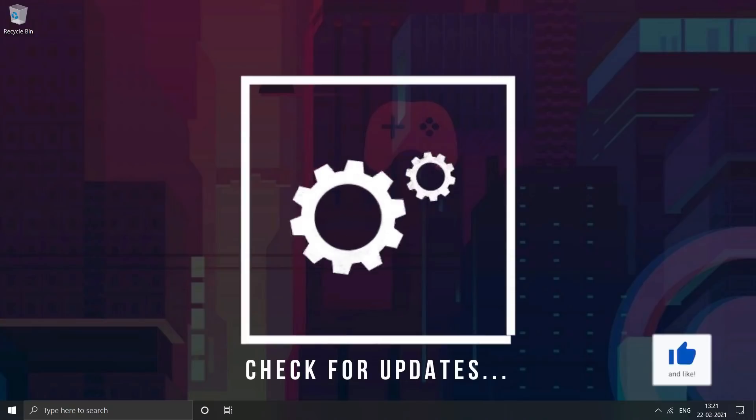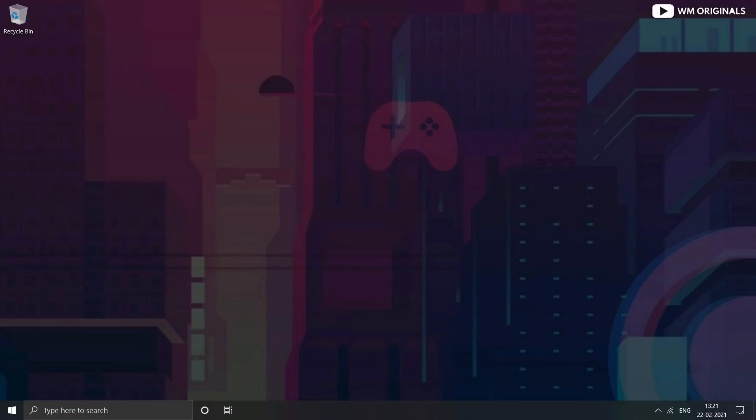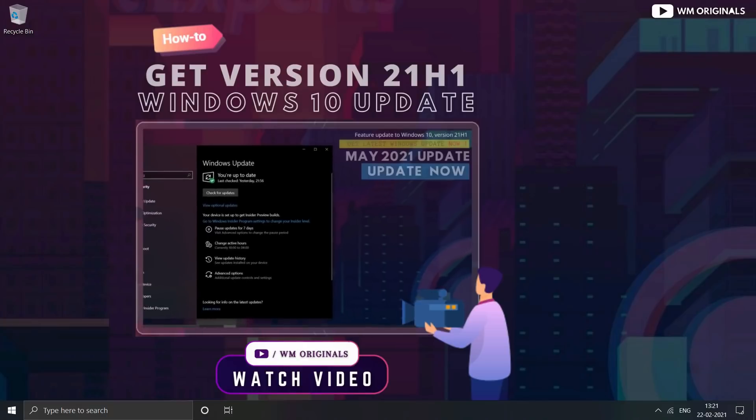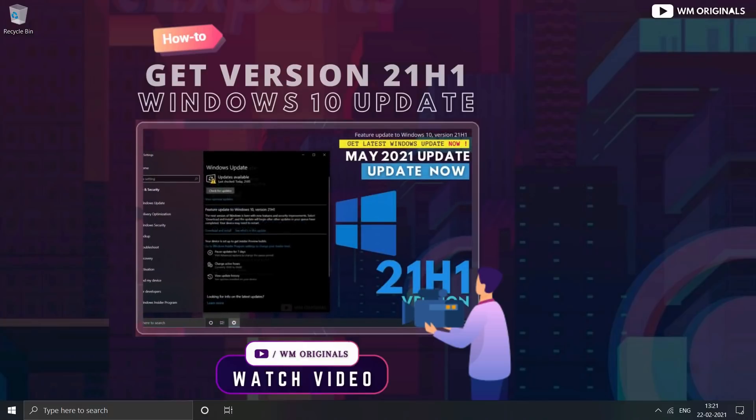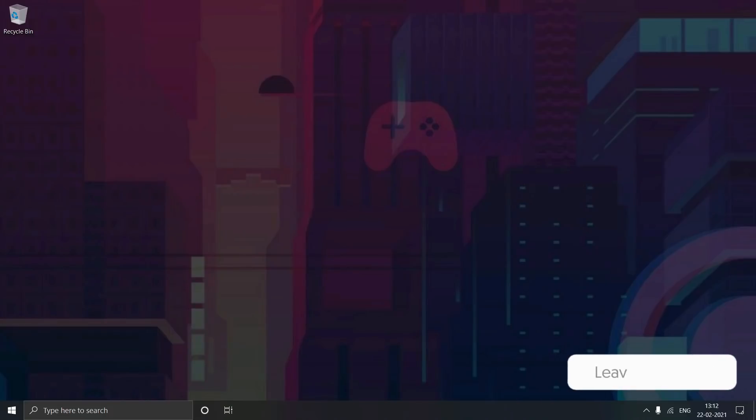If this update is not available for you as of now and you want to get the Windows 10 21H1 update, watch this tutorial from my channel. And if there are any issues while updating your device, do share those in the comments. I will try to solve those.